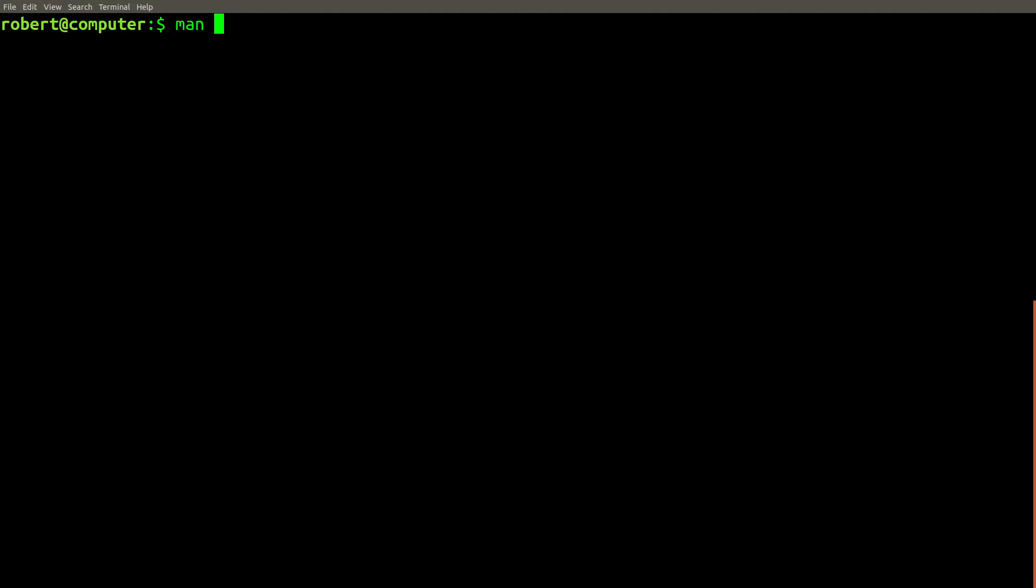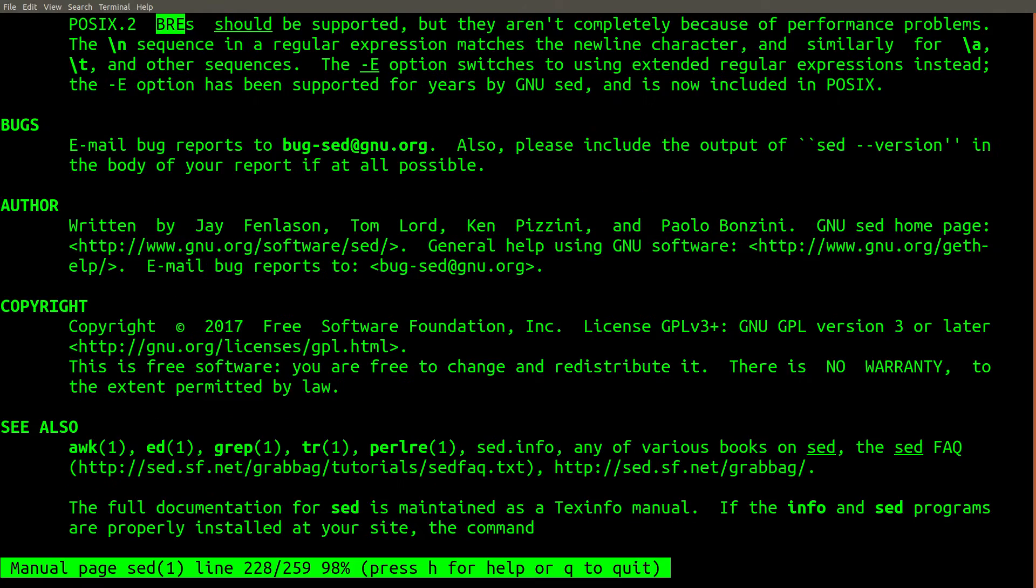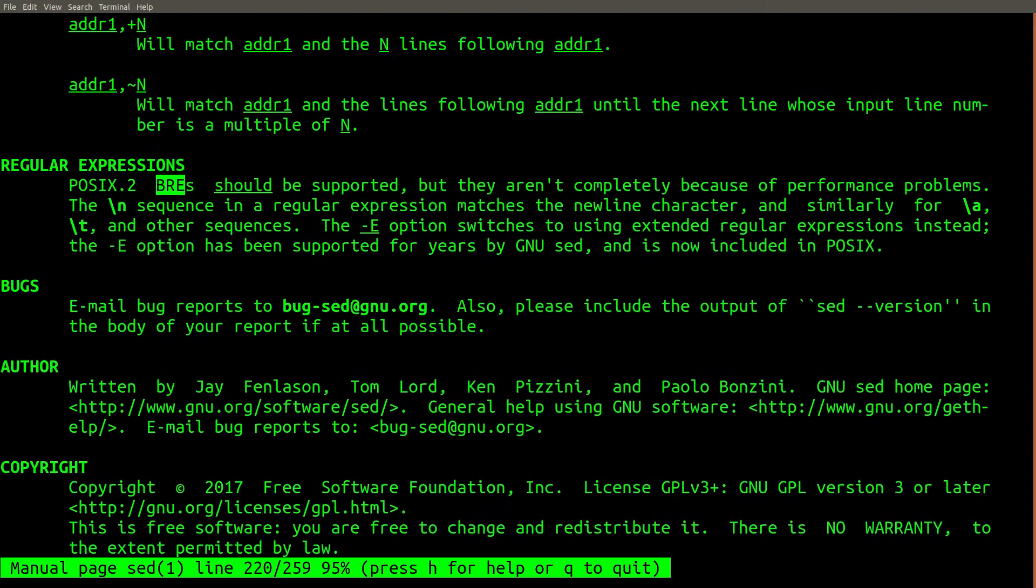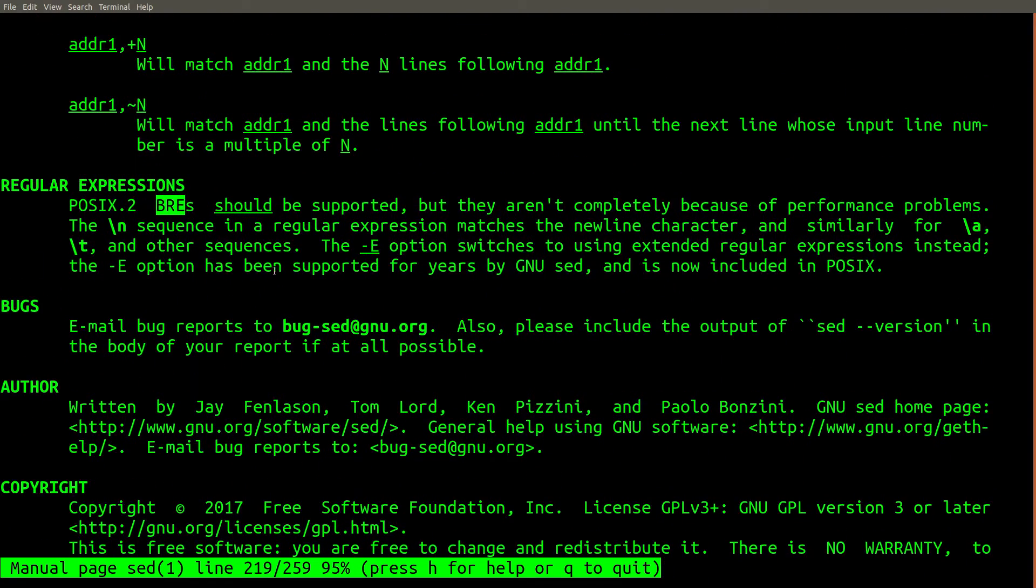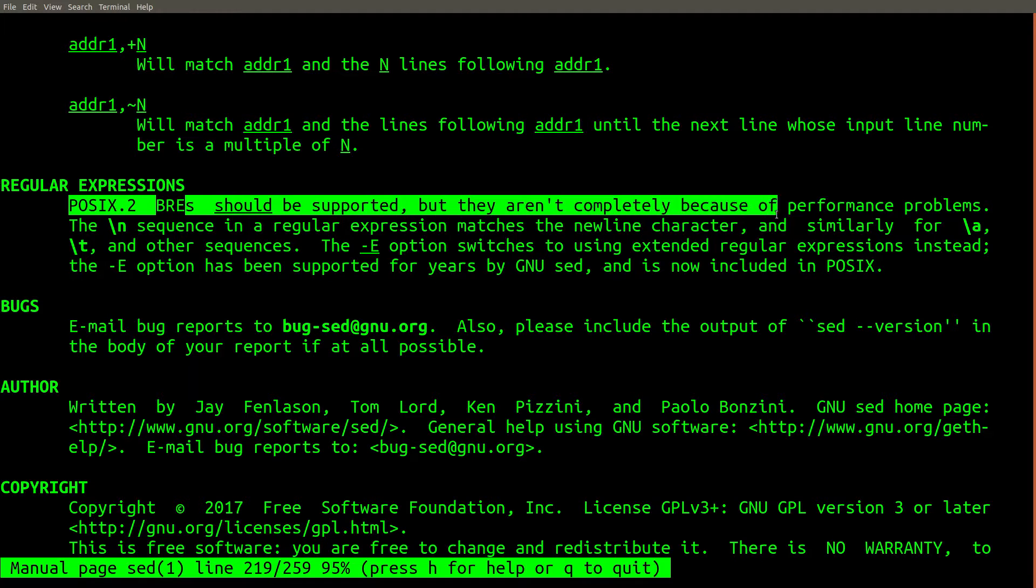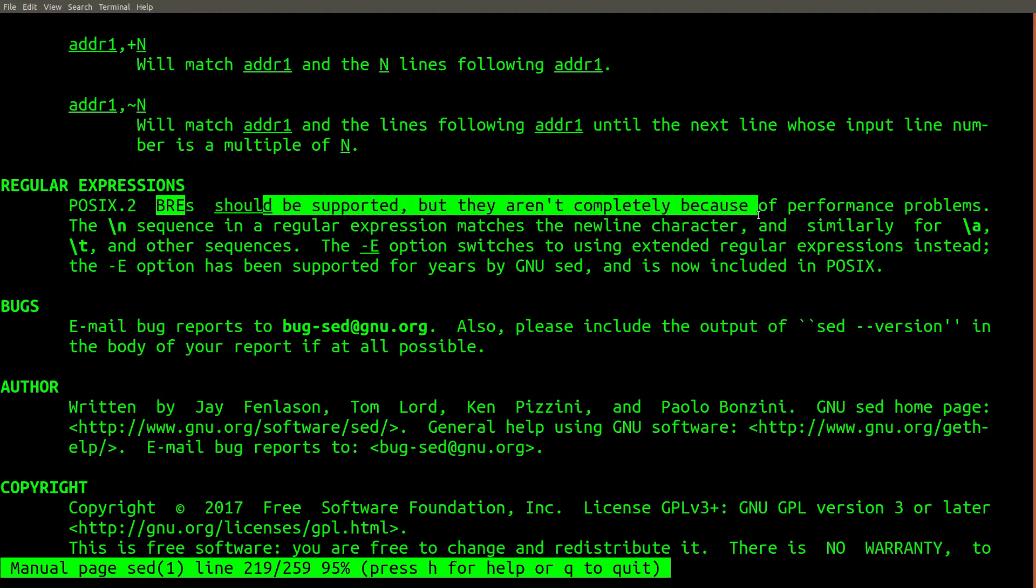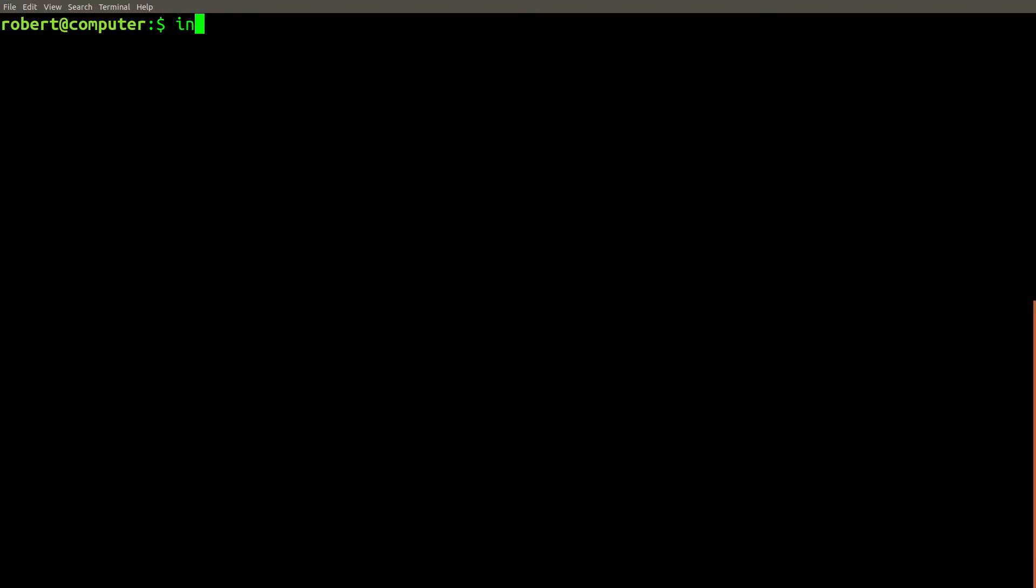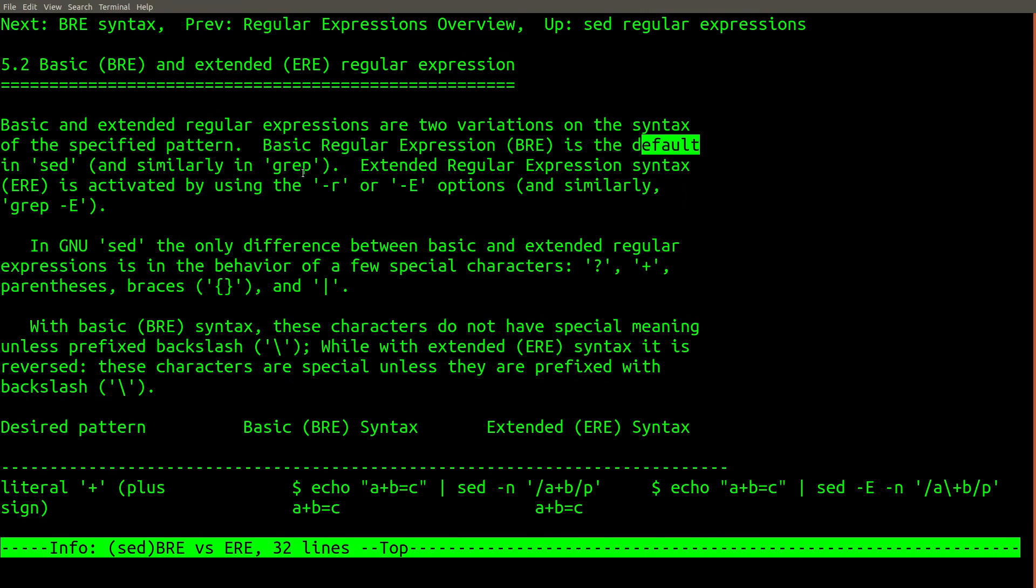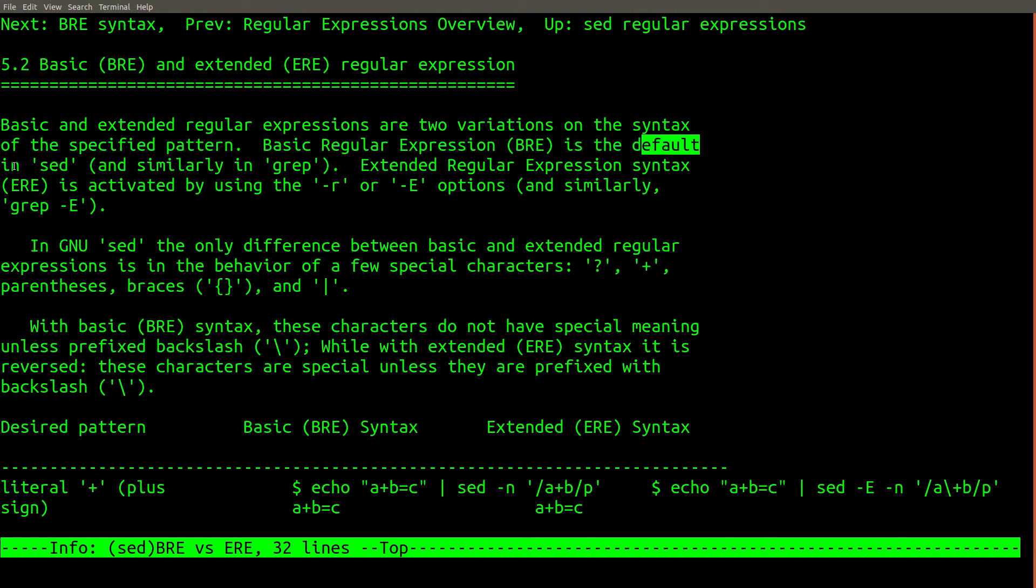We can also take a look at the documentation for sed. After searching for BRE, we get right to the section on regular expressions. Here we can see that sed does support a close variation of basic regular expressions, although according to the statement, it isn't exactly the same. Let's also check the info pages. Here in the info pages, we can see that basic regular expressions, or BRE, is the default in sed.